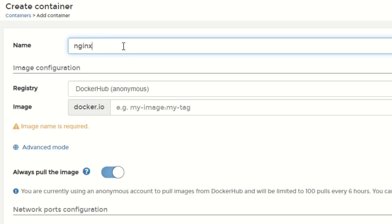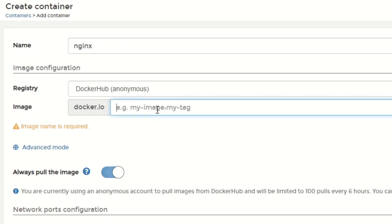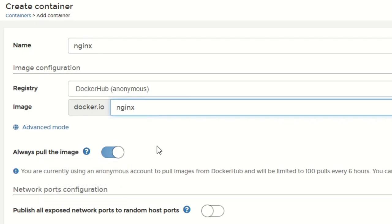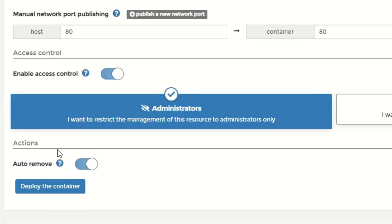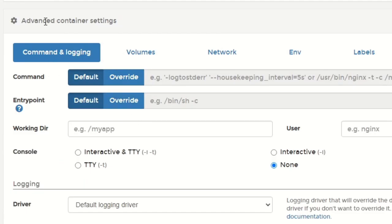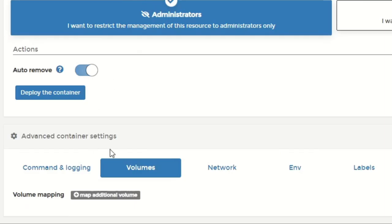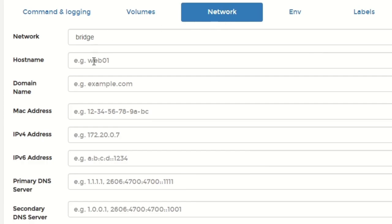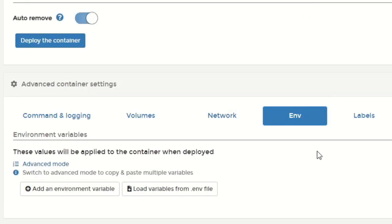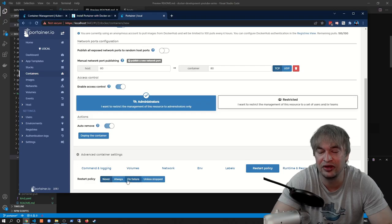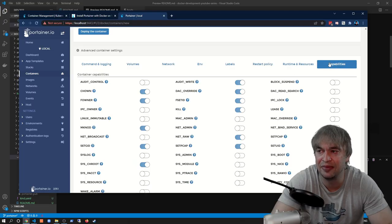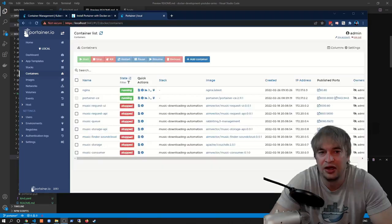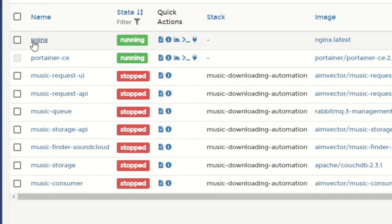To show how simple it is, I go to Containers, click Add Container, name it nginx, select the registry to pull from, pull the nginx container, set 'always pull the image', publish port 80, and tell Portainer to auto-remove the container when it stops. Under advanced settings I can configure logging, entry points, working directories, custom users, logging drivers, volumes, networks, environment variables, labels, restart policies, and full control of runtime resources like memory limits, CPU limits, and container capabilities. I'm going to go ahead and deploy that container.